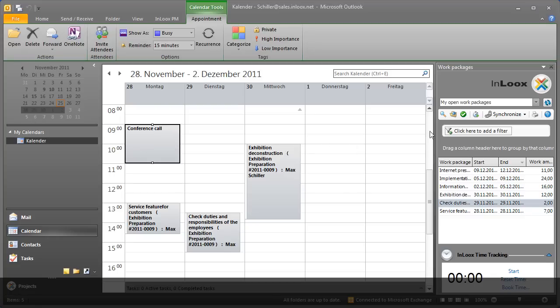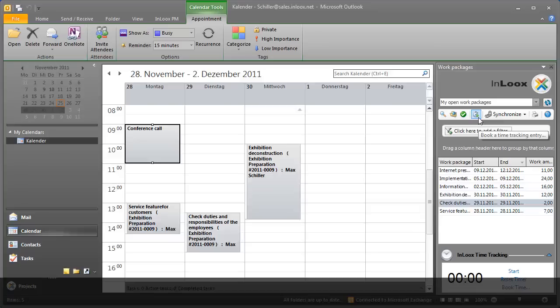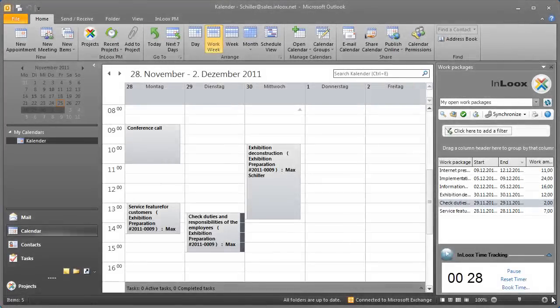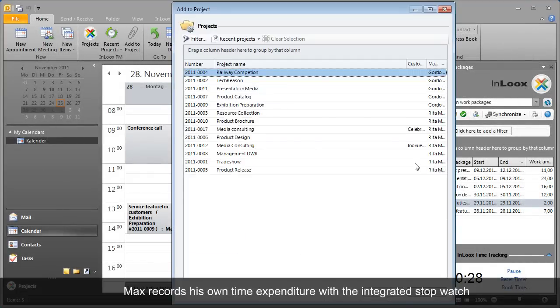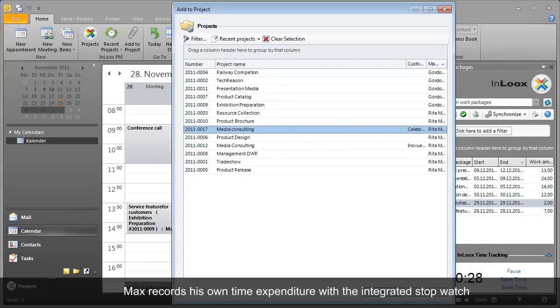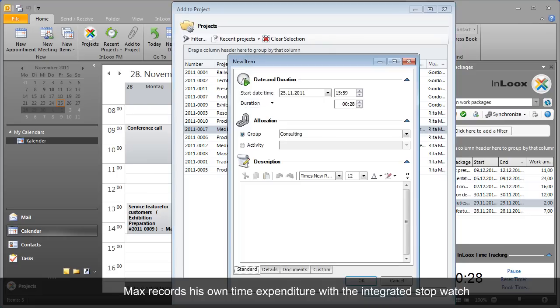InLooks PM allows for consistent and prompt documentation of work hours. It offers Max several alternatives. Project time tracking was never easier. With the integrated stopwatch, Max records his work time exact to the minute.